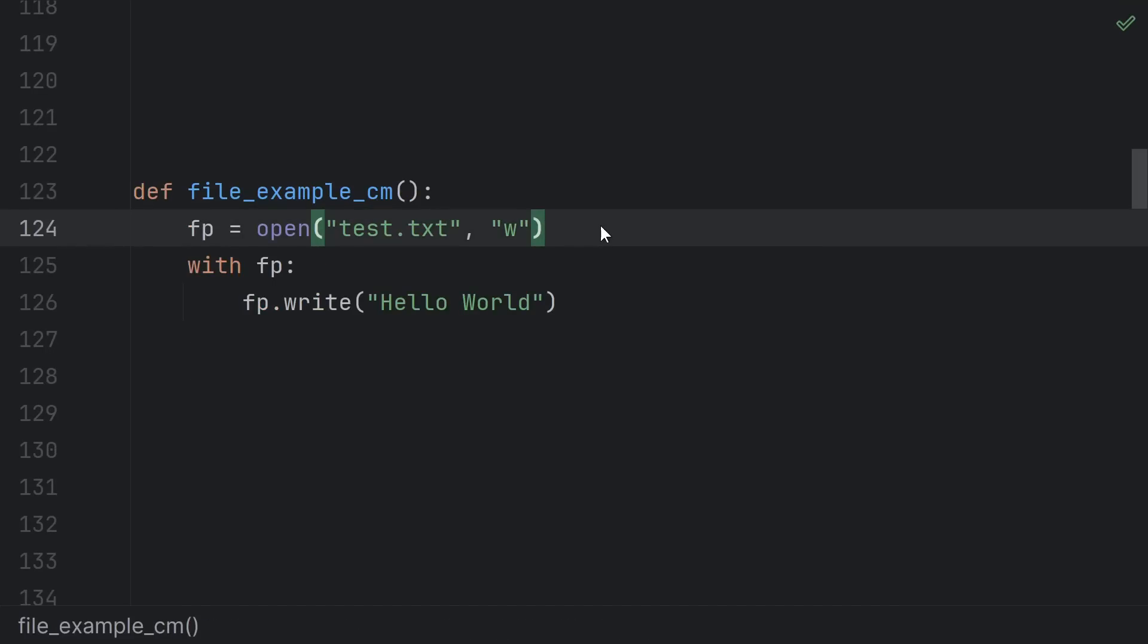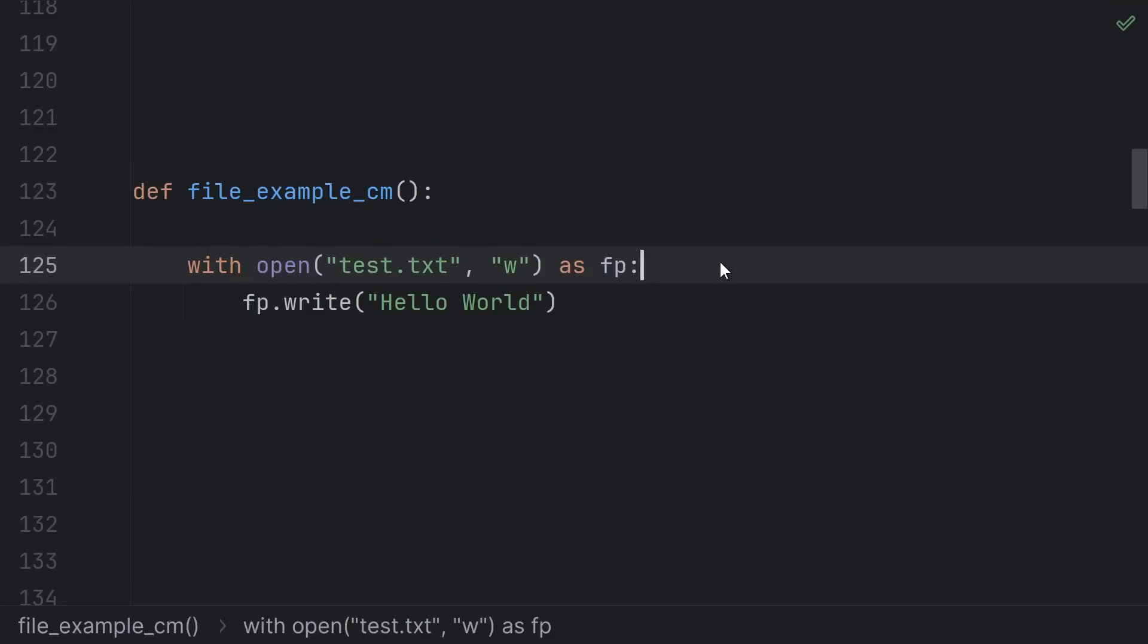But the file object returned by open here is a context manager, which means that the object itself knows that it needs to do some cleanup. And Python lets you ensure that cleanup happens using a with statement like this. Or as it's more commonly written like this.